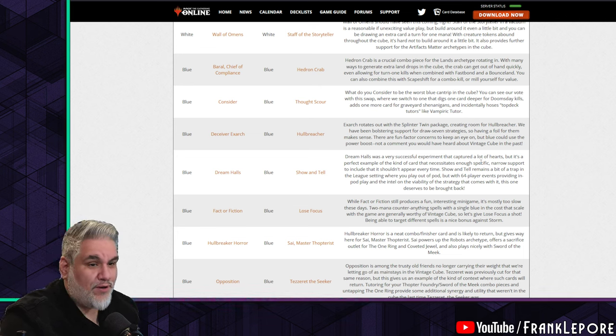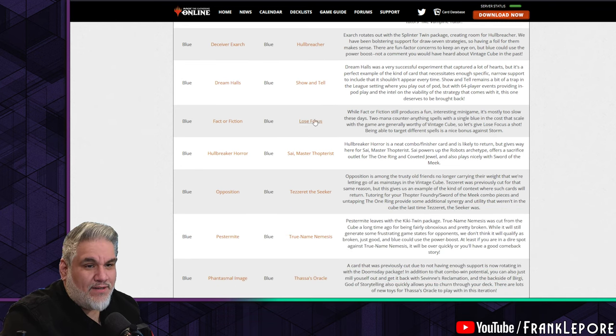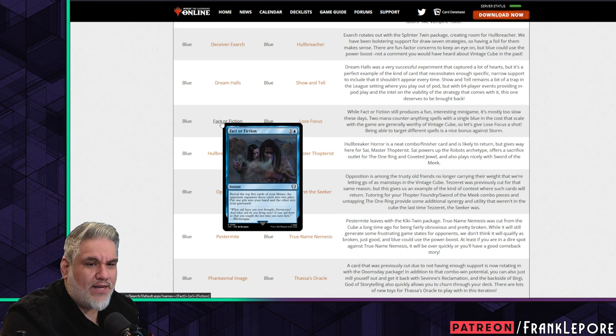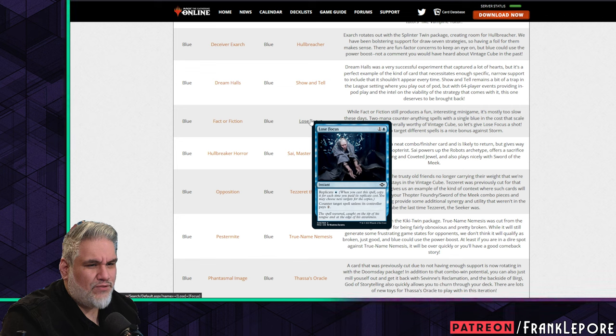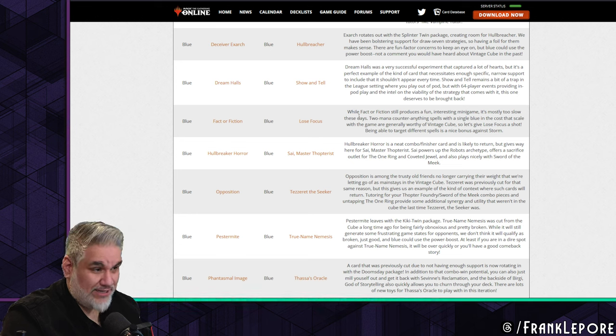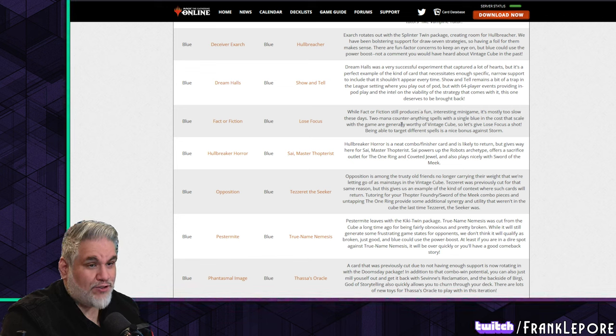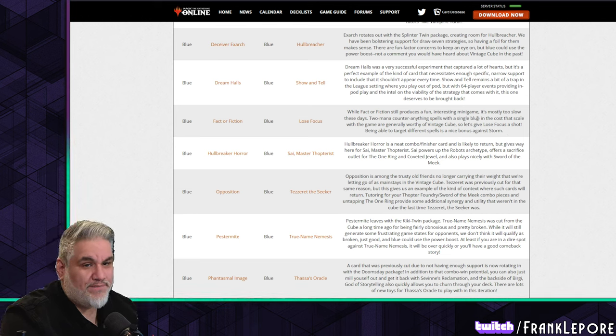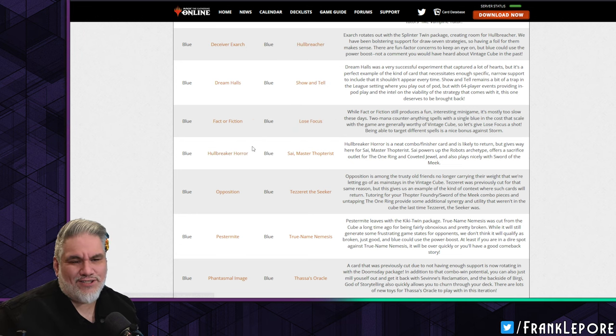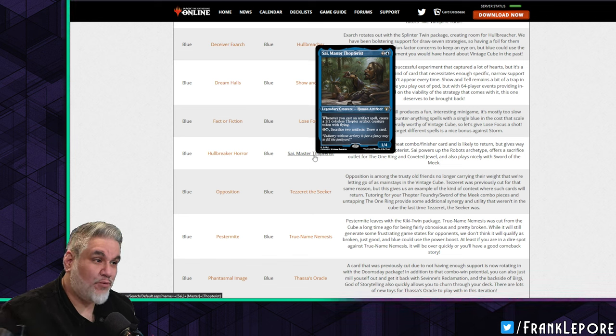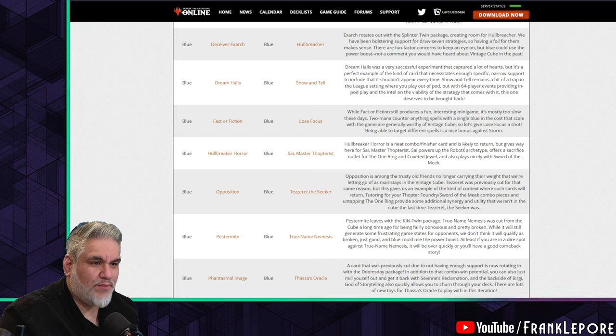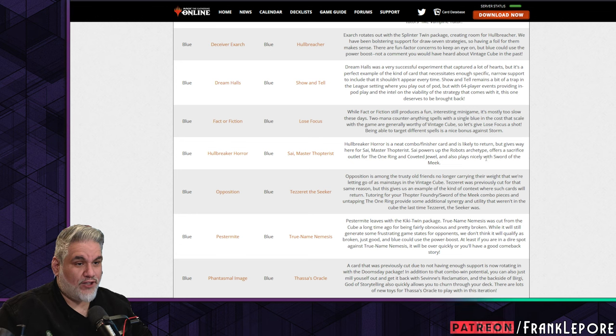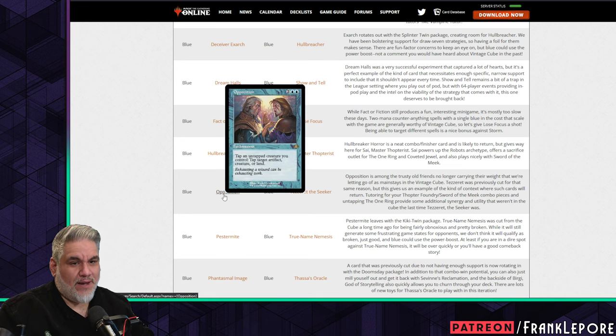Fact or Fiction out - I kind of agree with this. I think Fact or Fiction has been too slow for a little while now. Lose Focus in - counterspell unless the controller pays two, and then you can replicate it. Fact or Fiction still produces a fun, interesting mini-game. It's mostly too slow these days. Two-mana counter-anything spells with a single blue and a cost that scales with the game are generally worthy of inclusion in cube, so let's give Lose Focus a shot. Hallbreaker Horror is out - that's fine. This guy costs seven mana. You're only hard-casting it. It's just not super exciting. For Sai, which is much more synergistic with other cards. Opposition out, Tezzeret the Seeker in. I agree with this. I think Opposition is kind of unfun. I took it out of my cube a little while ago. Opposition's a card that locks down the game so you can't actually win against it, but it doesn't win you the game.